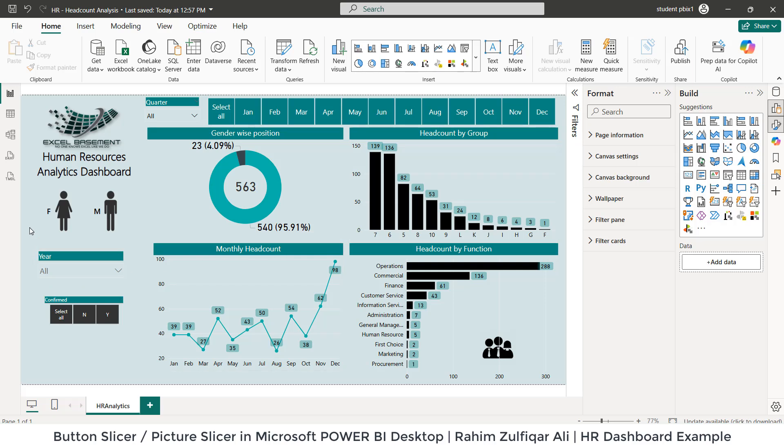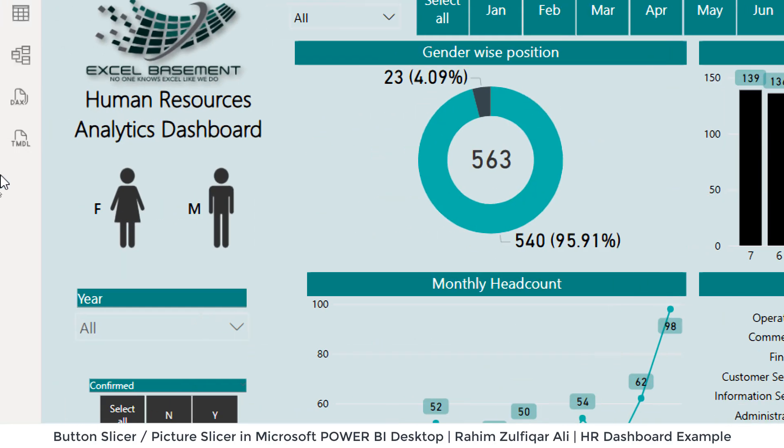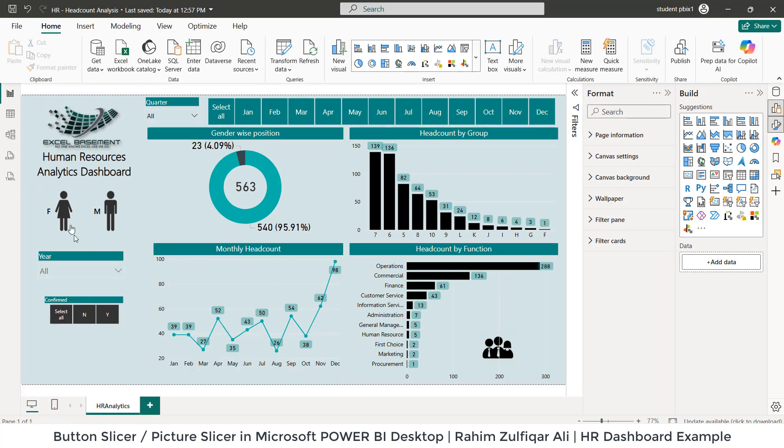The point is how we can create picture-based slicers in Power BI. Let's get started. I have this HR analytical dashboard, and what I did is, if you can see, there are two icons, one for female and one for male, and I need to make it interactive with my other objects on the dashboard.